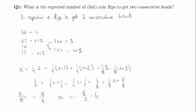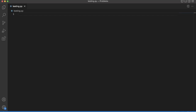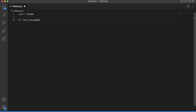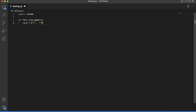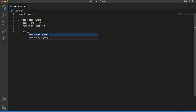Let's see if this is right in a simulation. We'll import random and define a fair coin game with n trials. We can say coin equals heads and tails. We'll also keep track of the number of flips — this will keep track of the total number of flips. Then we loop through the n trials.